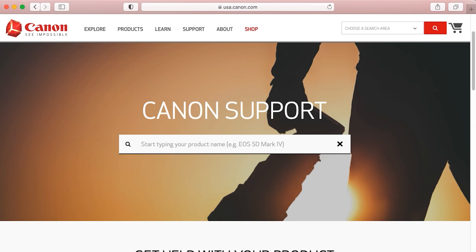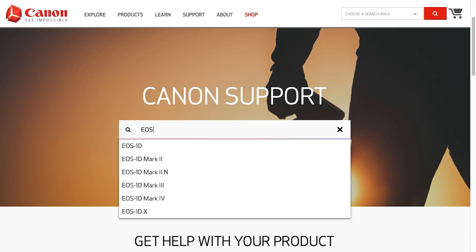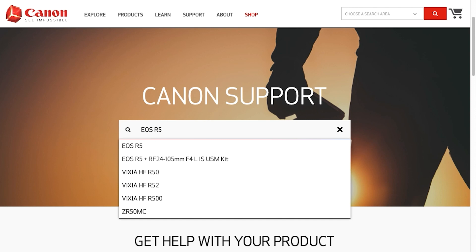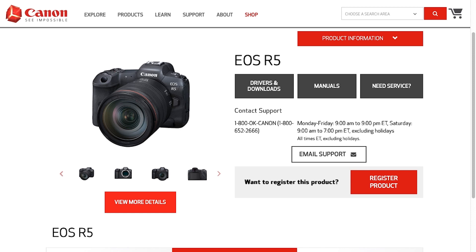Follow these steps to download the software for your camera. Click on the search box and type in your Canon EOS mirrorless digital camera model. Select your camera from the drop-down search results. On the camera's model page, click on drivers and downloads.